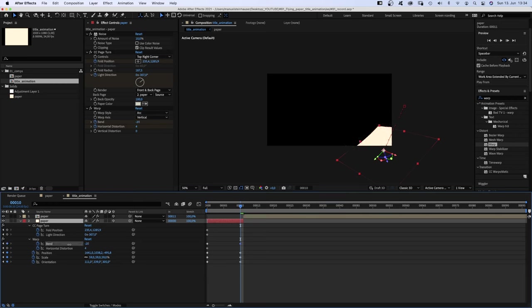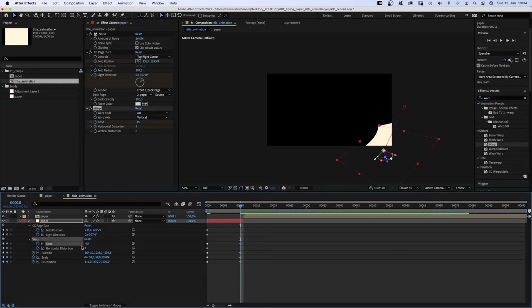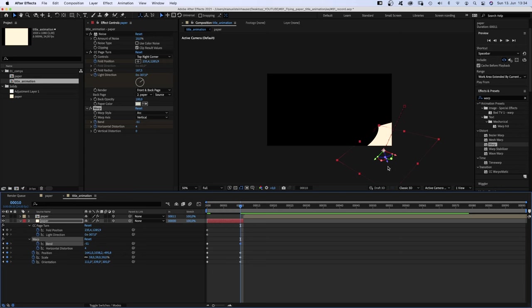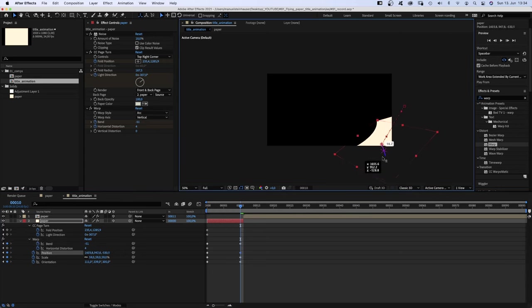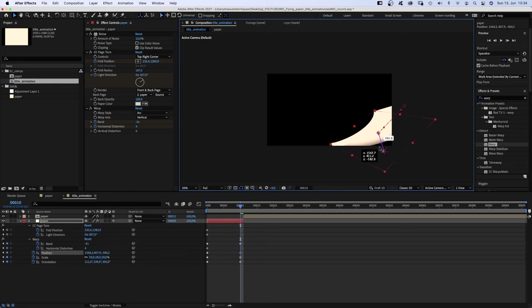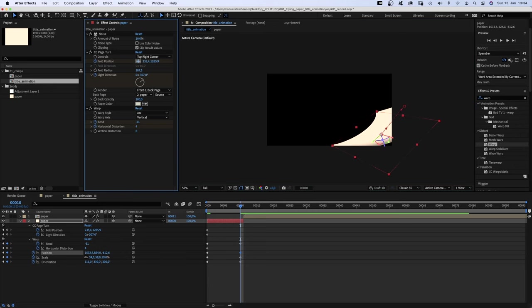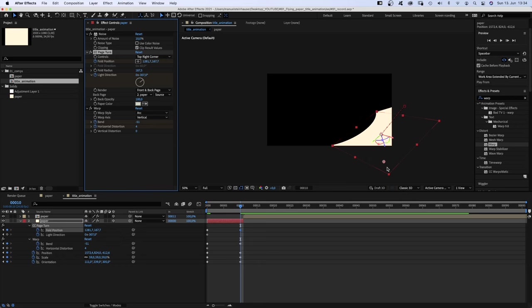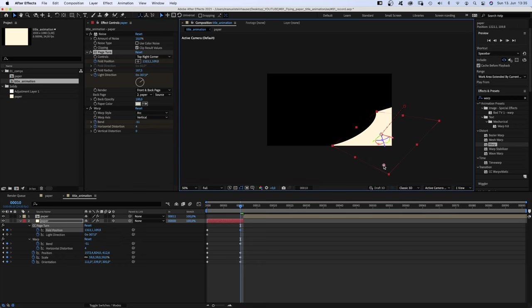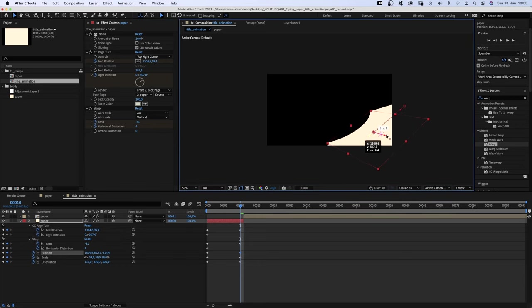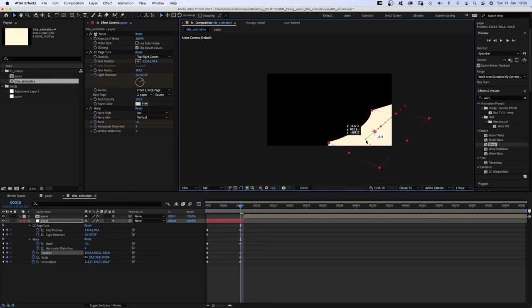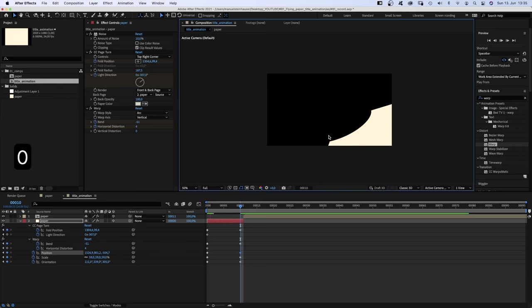Then we bend it downwards, maybe a tiny bit more. Move it up a little. And move the fold position down. Let's move it back into the screen a little more. Important is the bending down here to support the upward movement coming next.